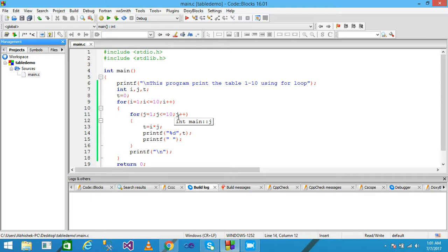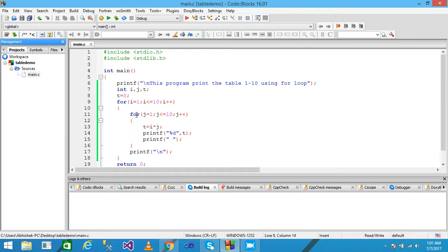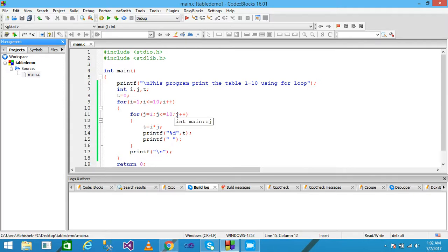When j reaches 11 the condition is false, so the inner loop exits. The printf with \n changes the line. Control returns to the outer loop, i is incremented to 2, condition is true. The inner loop restarts with j equals 1. 2 multiplied by 1 equals 2, assigned to t, printf prints 2 on screen with a space.